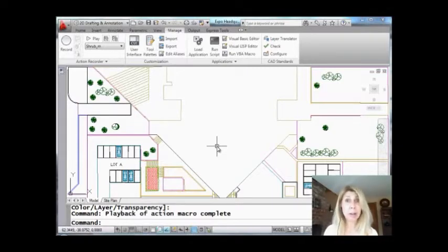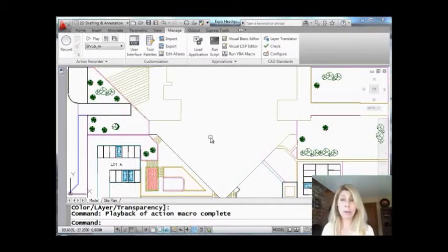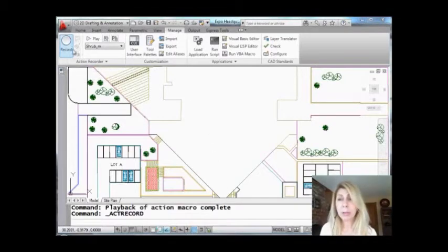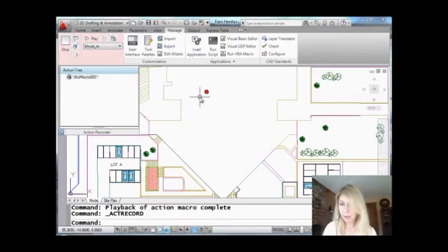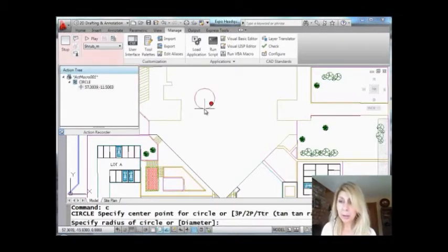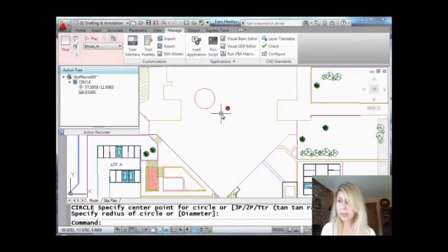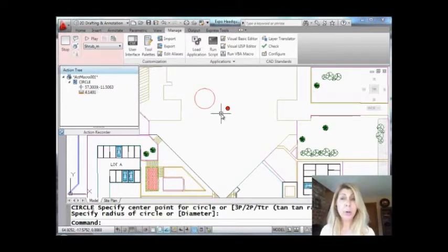All right, so I'm going to record a macro. We're going to do a simple one. I'm going to hit record and let's do some simple things. I'm going to go in the Circle command and I'll pick the center of a circle and I'll just arbitrarily pick a radius. Now watch on the left-hand side—you see that Action Recorder panel? It's showing you step by step in the action tree what I've done.